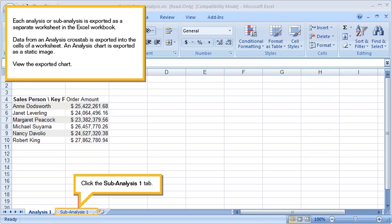Each analysis or sub-analysis is exported as a separate worksheet in the Excel workbook. Data from an analysis cross-tab is exported into the cells of a worksheet. An analysis chart is exported as a static image.